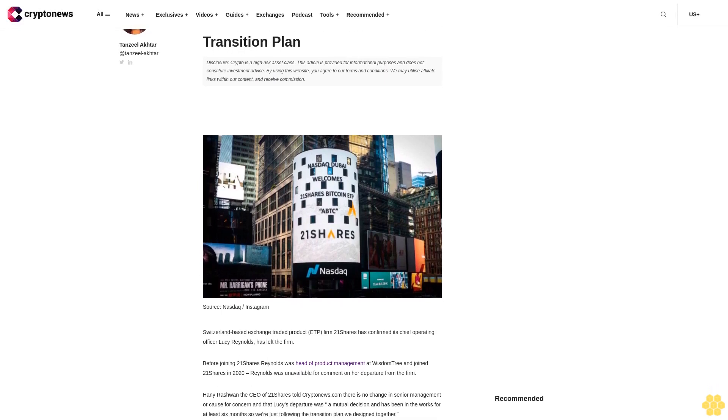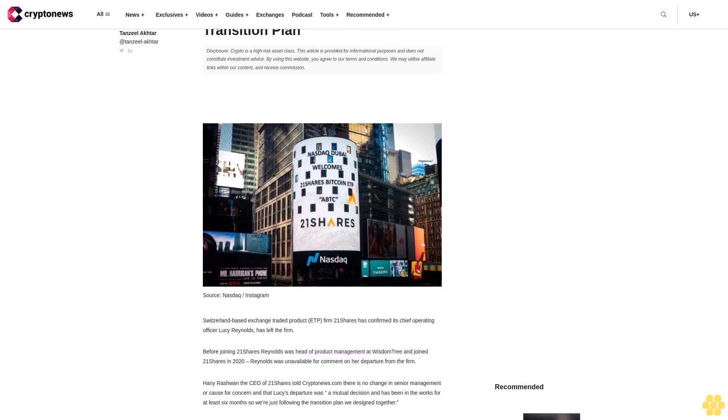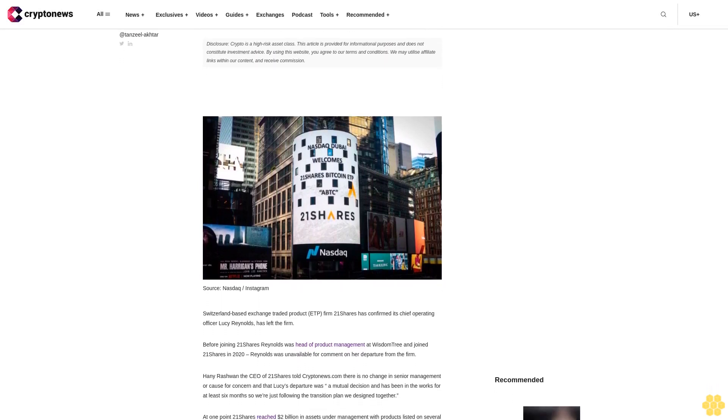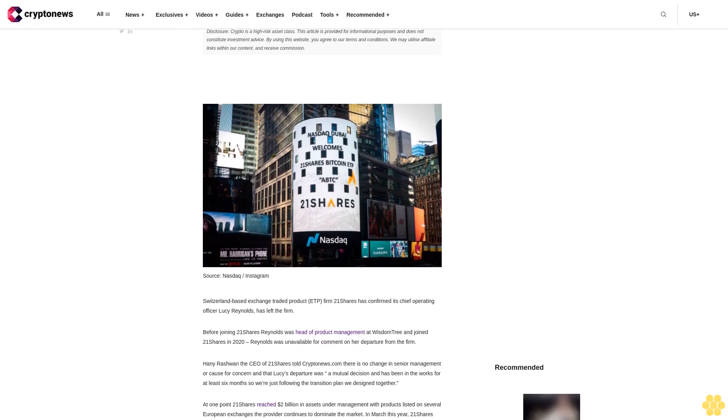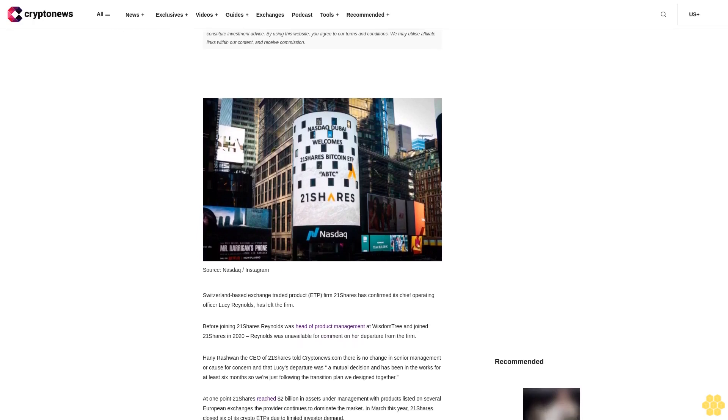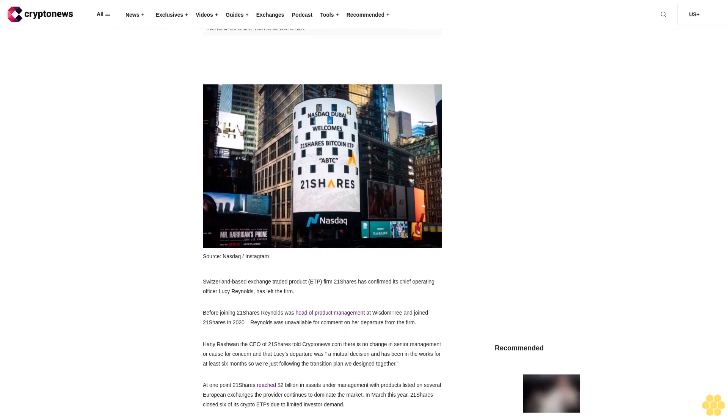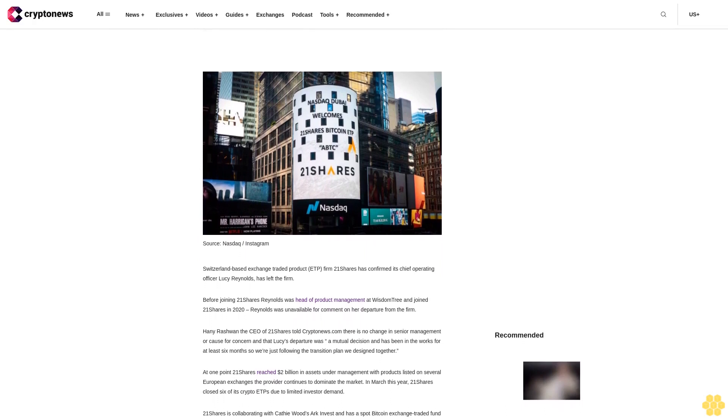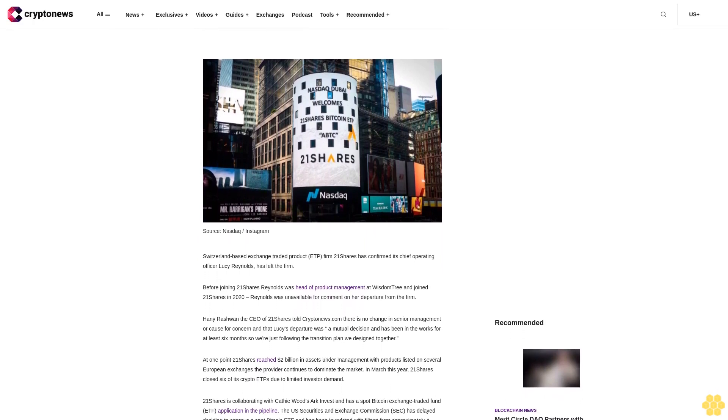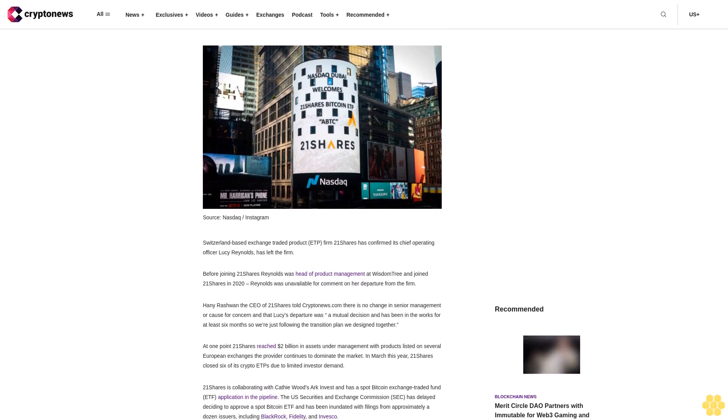Disclosure: crypto is a high-risk asset class. This article is provided for informational purposes and does not constitute investment advice. By using this website, you agree to our terms and conditions. We may utilize affiliate links within our content and receive commission.